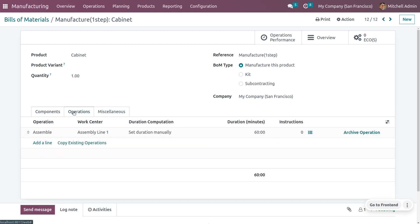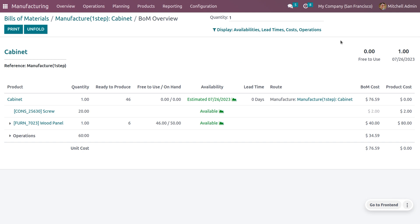After that, we can also set the operations to be done and the duration of manufacturing. You can also set the viewing type as 'manufactured this product' — that's pretty cool. You can also get an overview of this product with its estimated availability, availability of all the products, its viewing cost, and product cost.